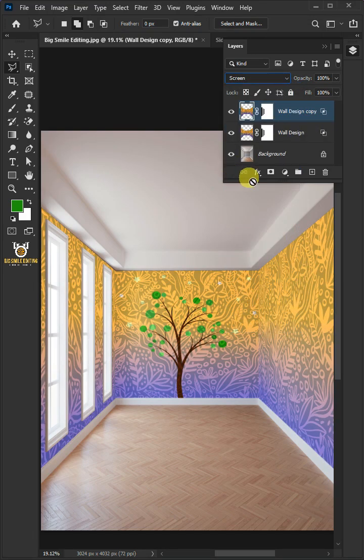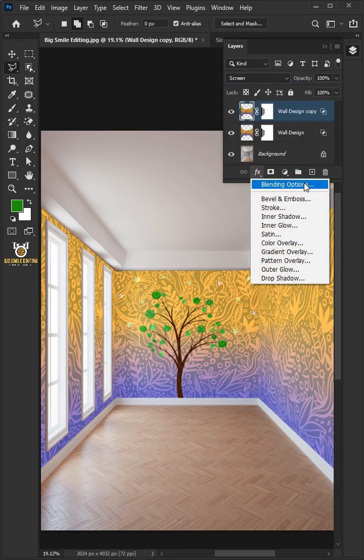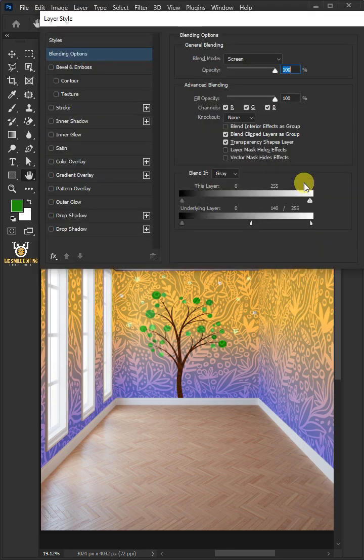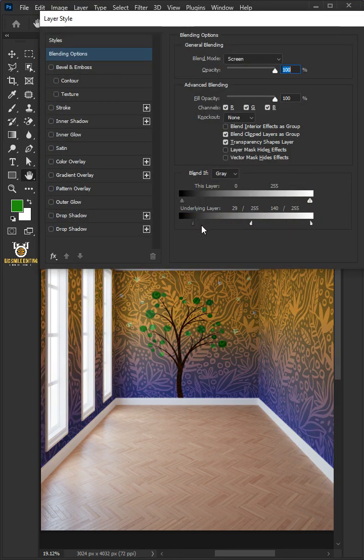Click the FX icon and blending options. Hold the Alt key to split the black slider and drag it to the right.